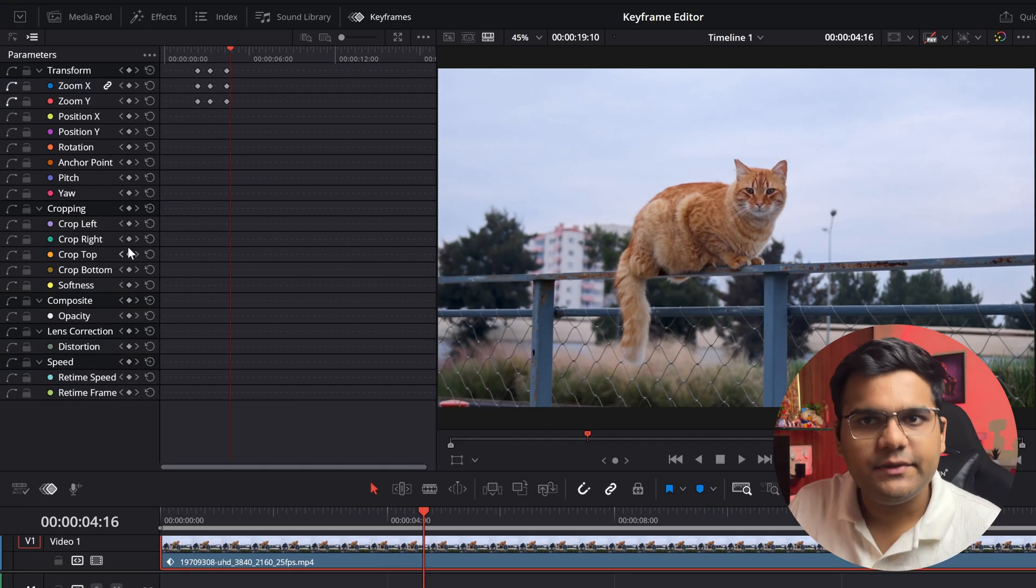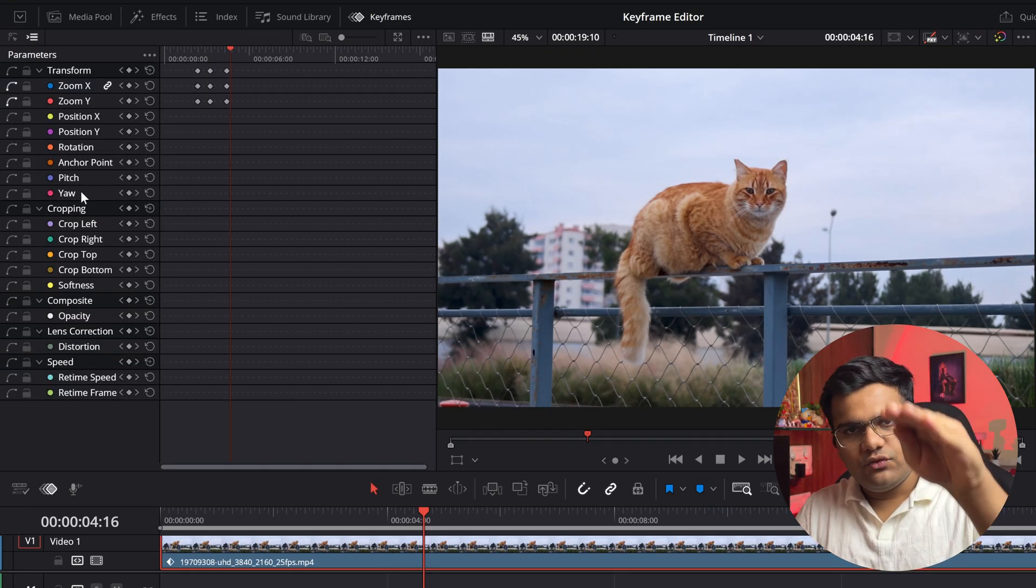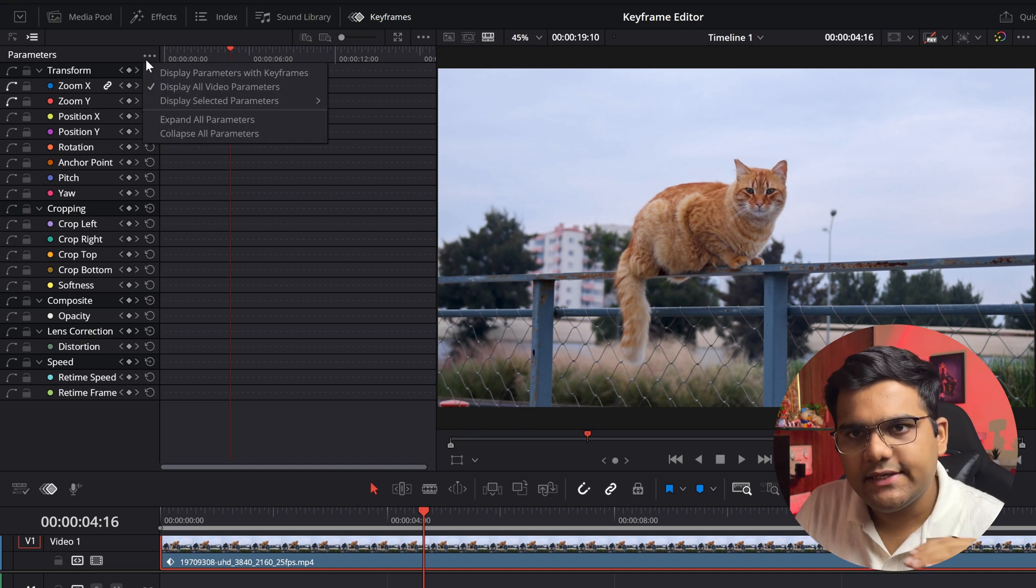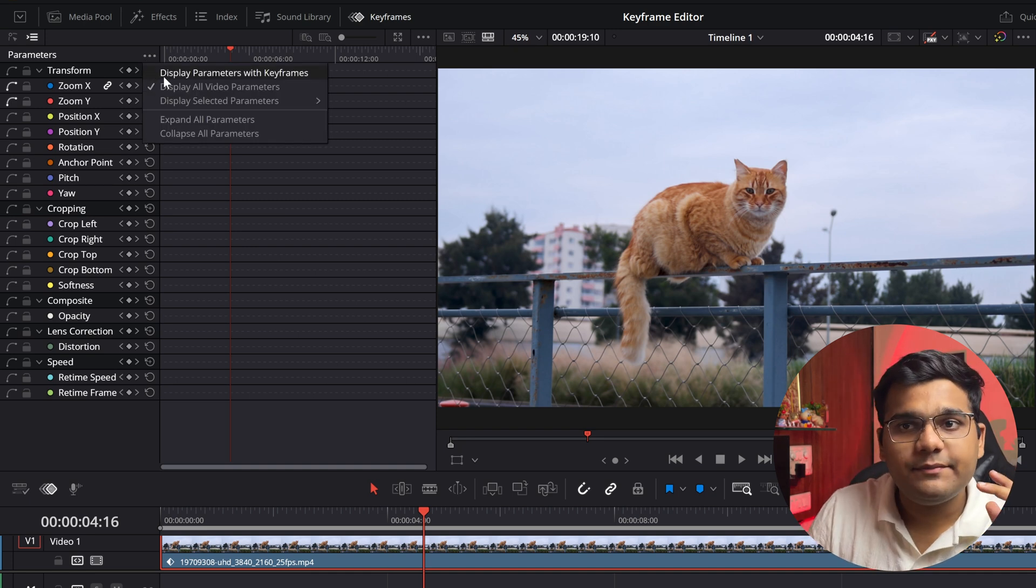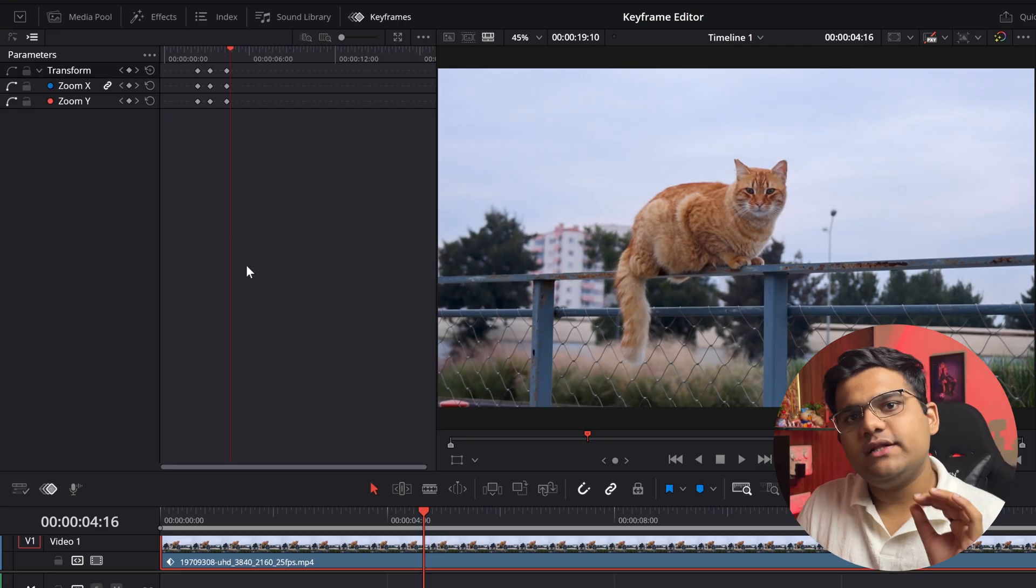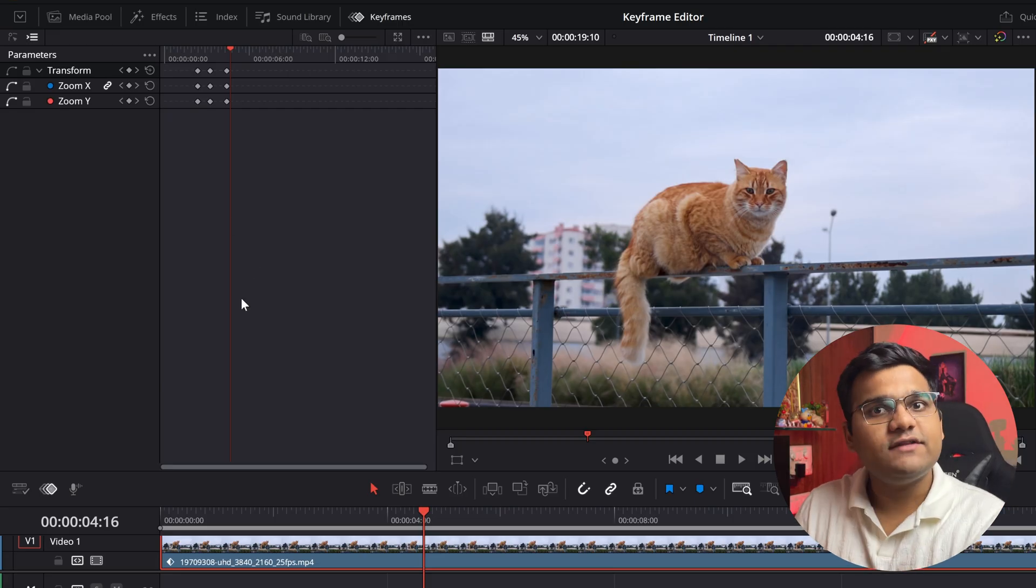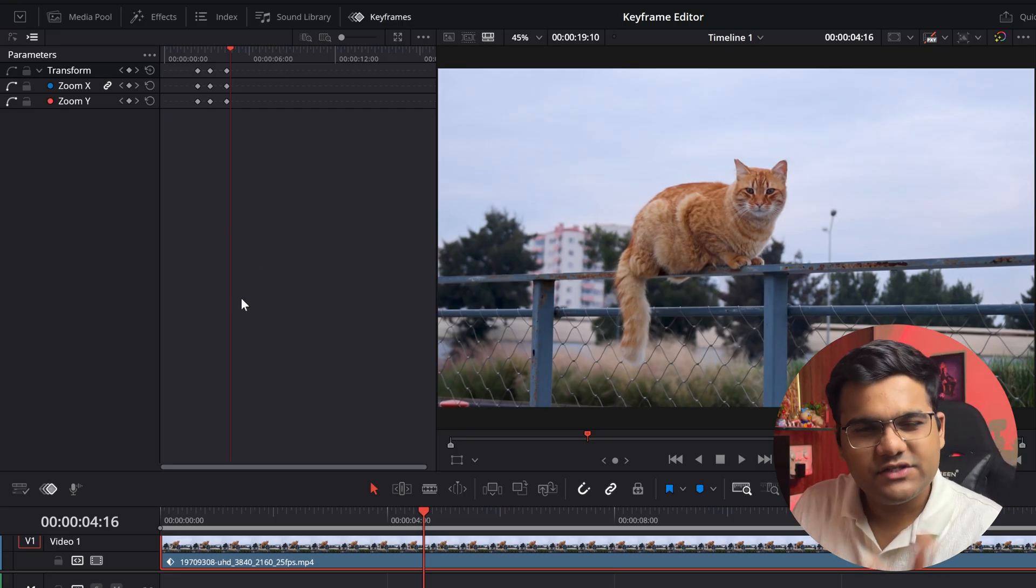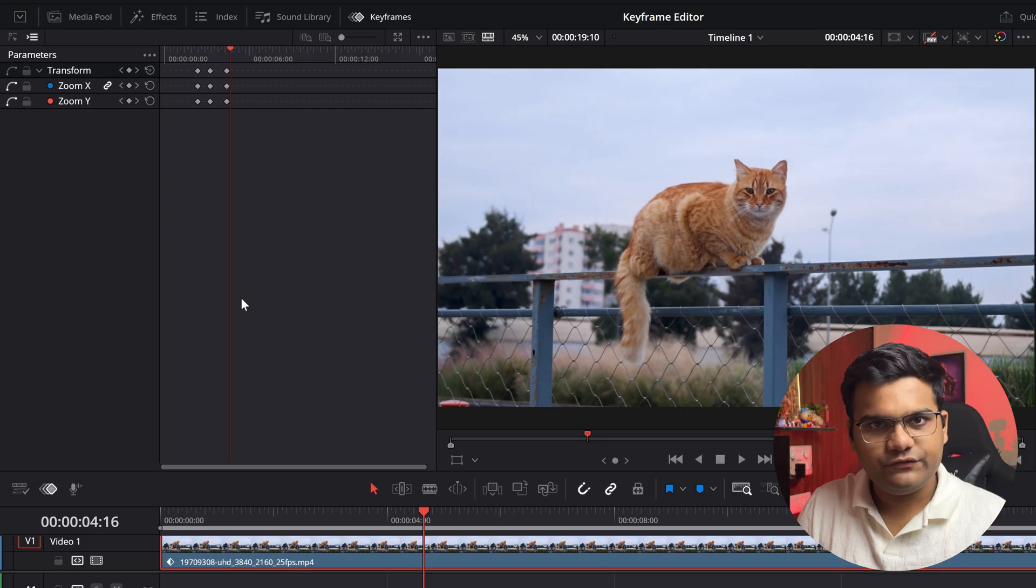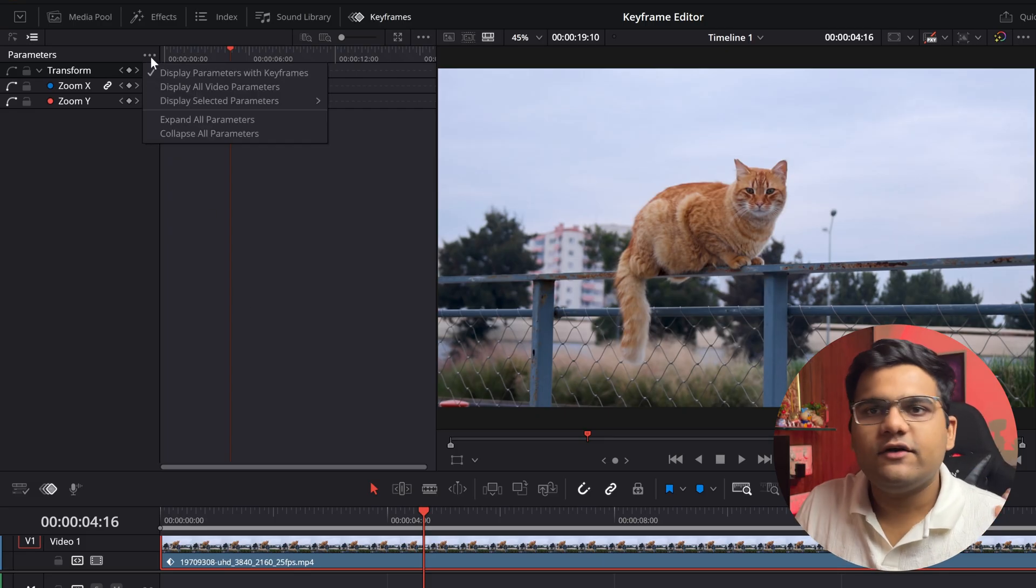And if you go back to the parameter window, you can customize this view right here. You can click on these three dots, you can go with display parameters with keyframes so only the parameters which have keyframes will be displayed here. It is very similar to pressing U in After Effects if you've used it before.